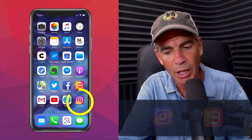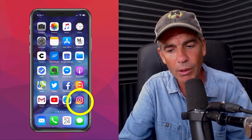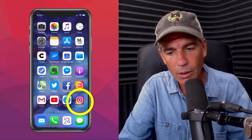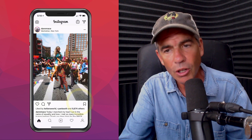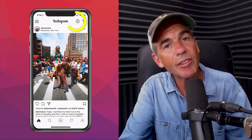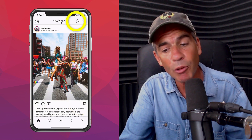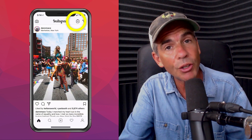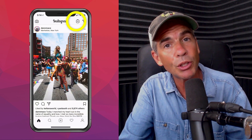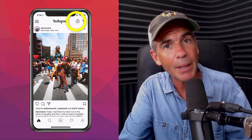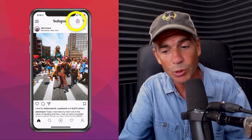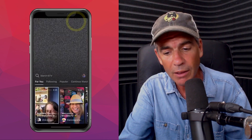Go ahead and open up Instagram on your phone. You're gonna click on the little TV icon in the upper right corner. If you do not see that, be sure to update your app in the App Store. So we're gonna click on that.